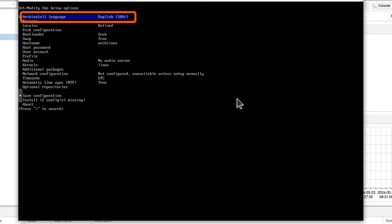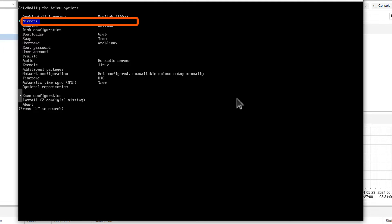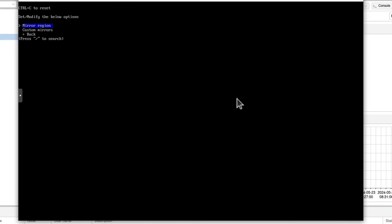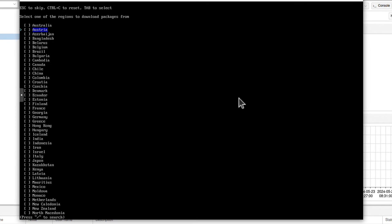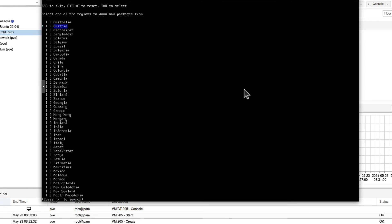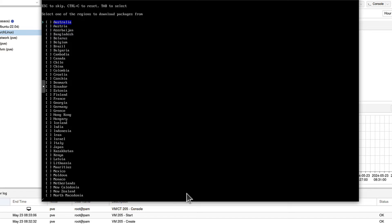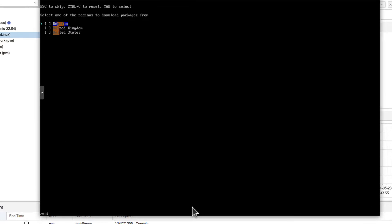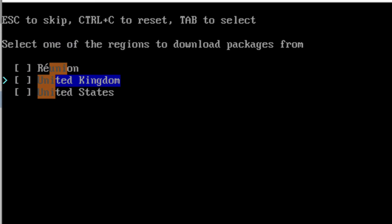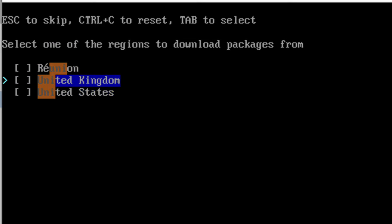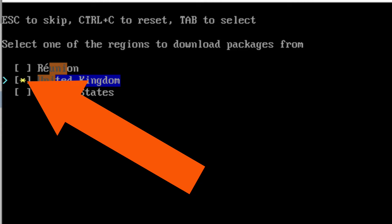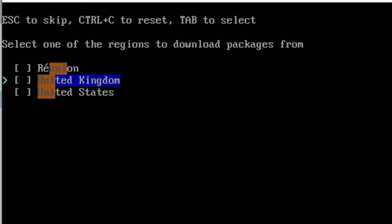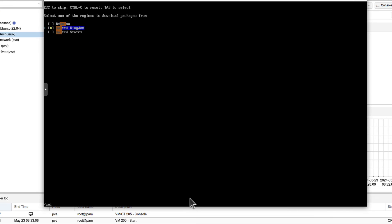Archinstall language English, yes, that's fine. We can leave it. Mirrors. If we click enter, you can see mirror region. If we click enter again, it will give you all the regions available, but you should simply pick one close to where you live. And you can see at the bottom here, press forward slash to search. So if I press forward slash, and then U and I, I've got United Kingdom, United States or Reunion. For me, it's United Kingdom, and I can press tab button to select it. You can see that little asterisk shows up. So I press tab again to deselect and tab to select. Press enter. And we can go back.